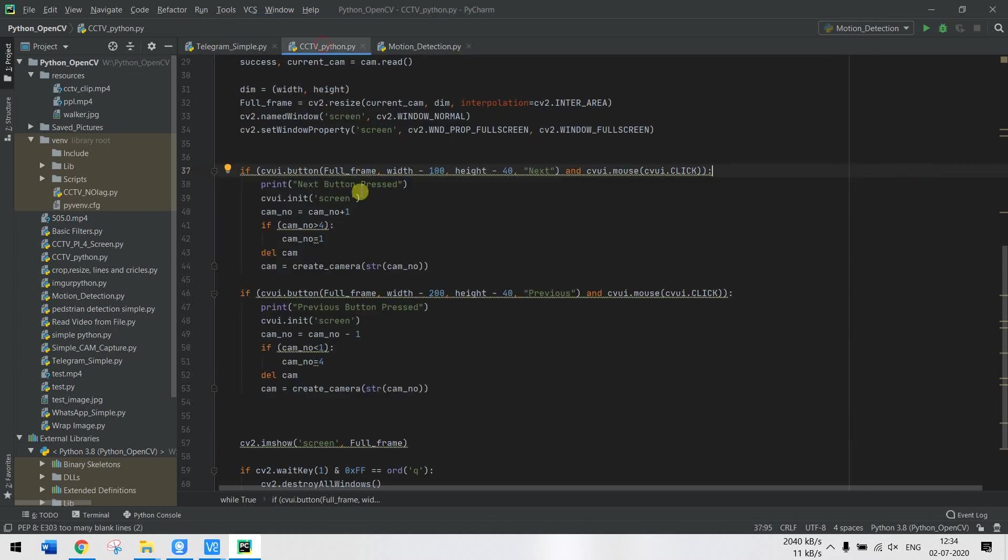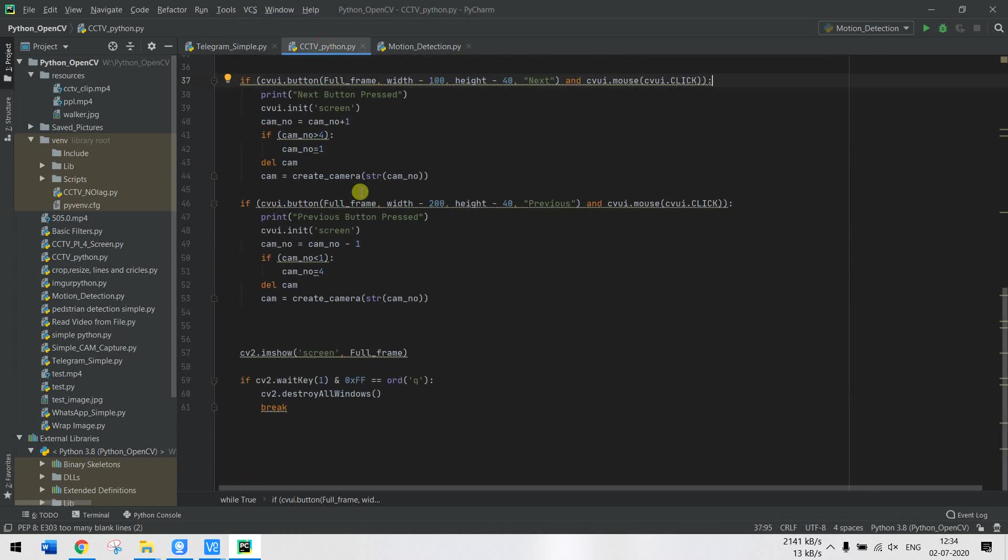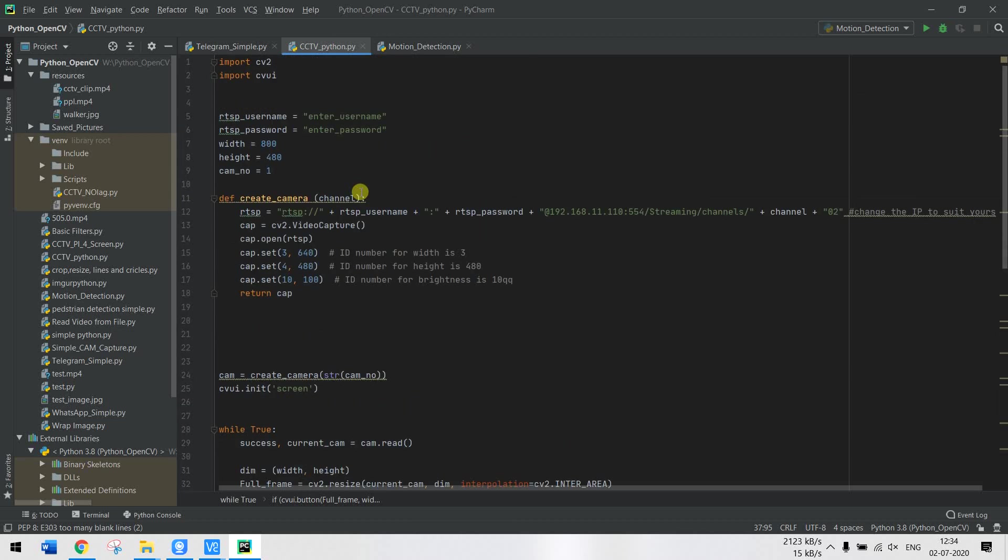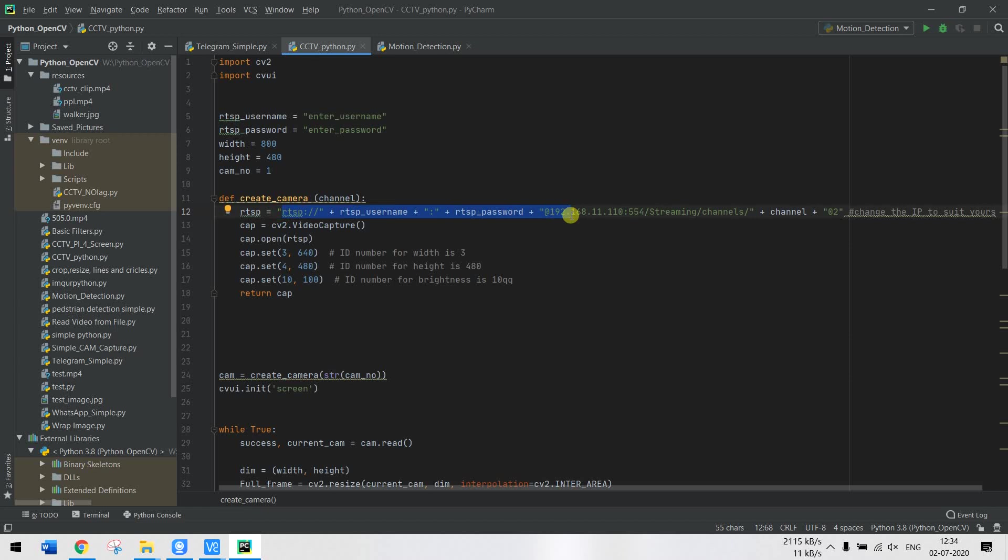The program is very simple. What you have to do is first check the RTSP streaming link. The details on how to do this can be found at the link given in the description. For now I'm just going to show you how it works.